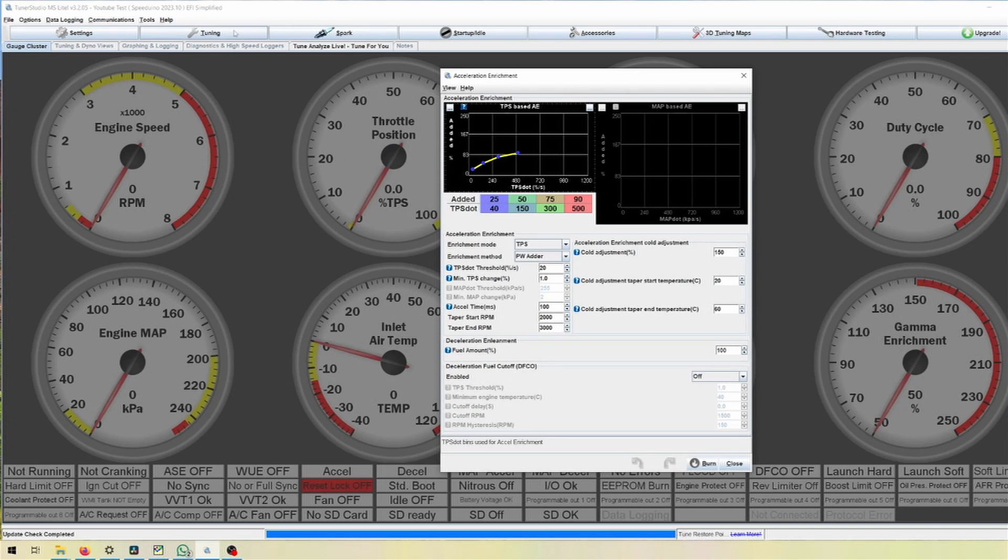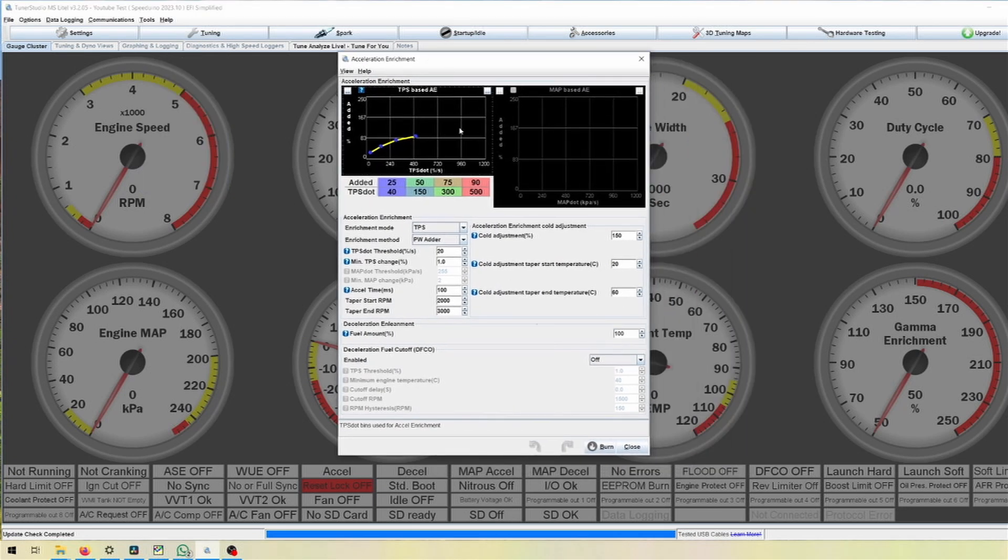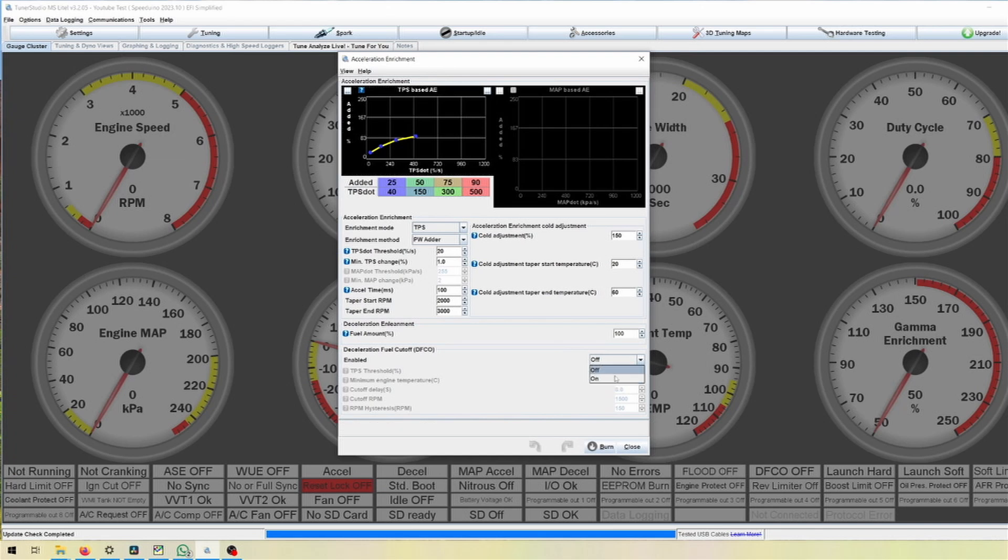Because there is the Acceleration Deceleration Fuel Cutoff in there. Some ECUs or some firmware updates might have this as a separate point here which is called Deceleration Fuel Cutoff or DFCO.